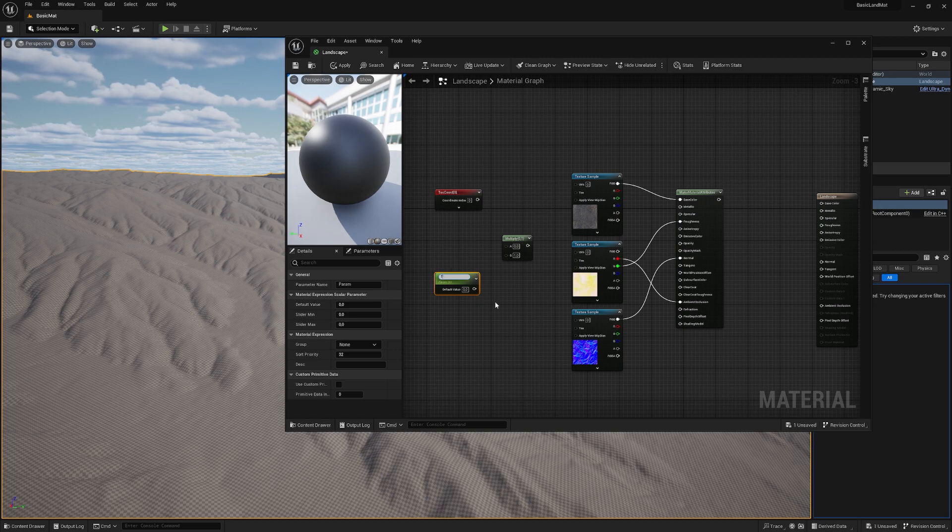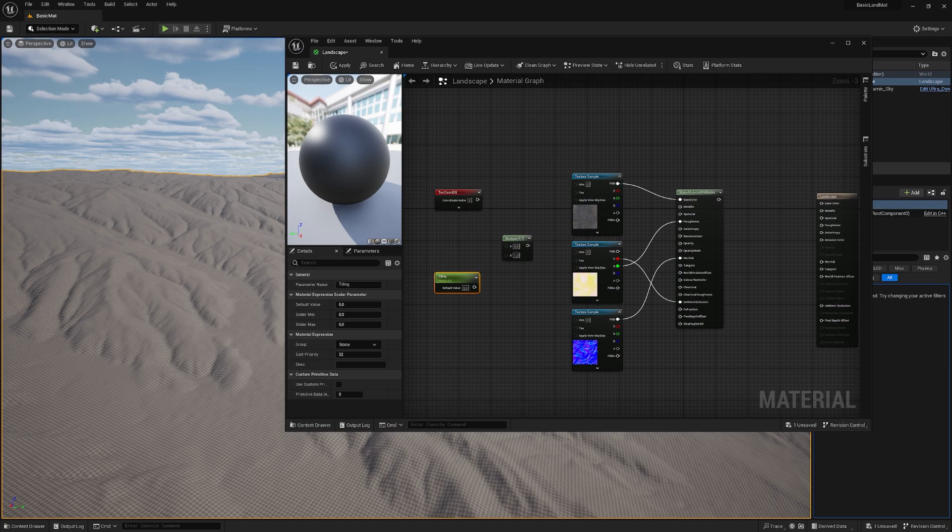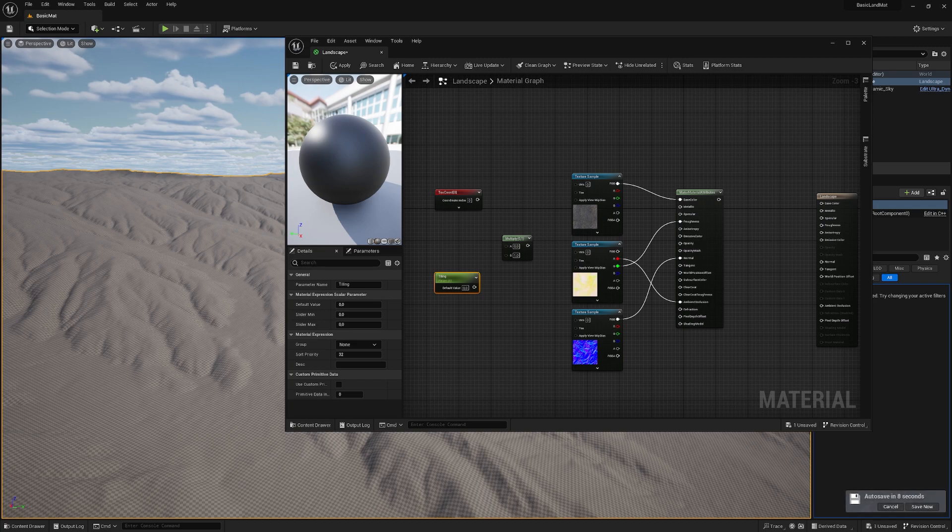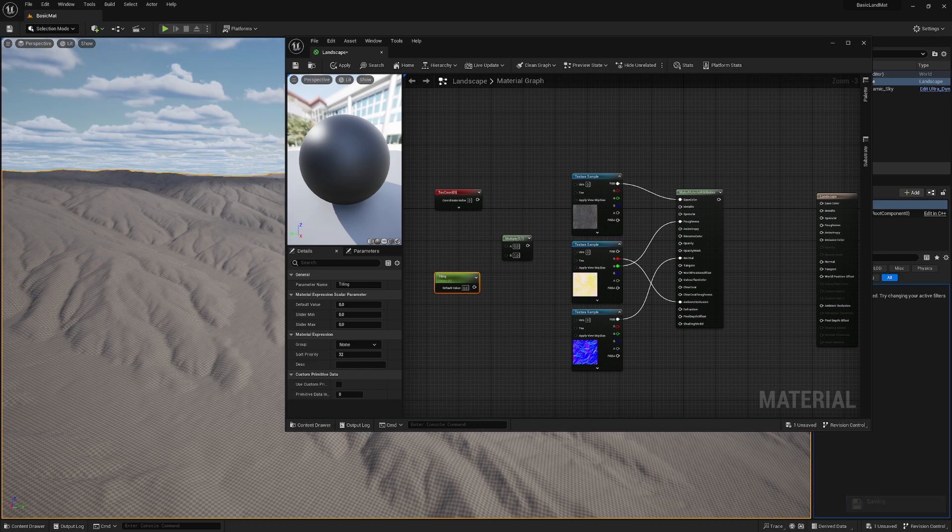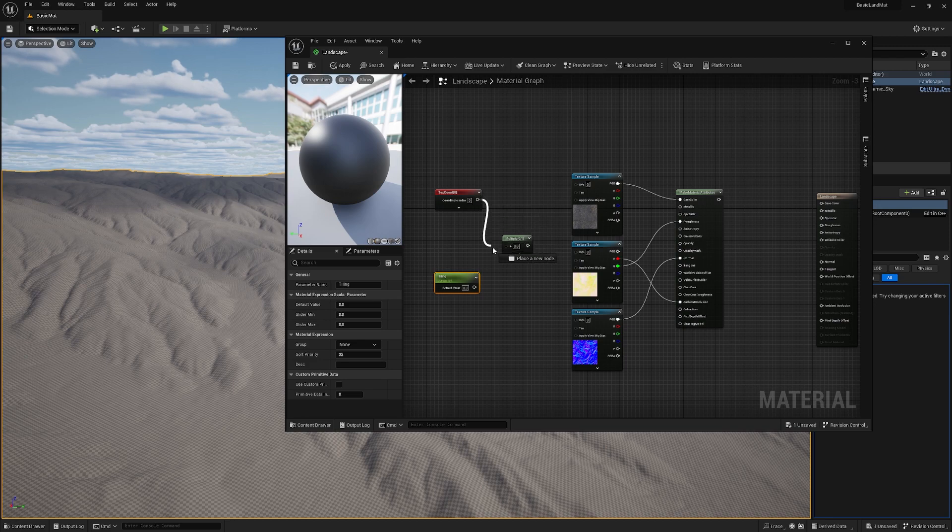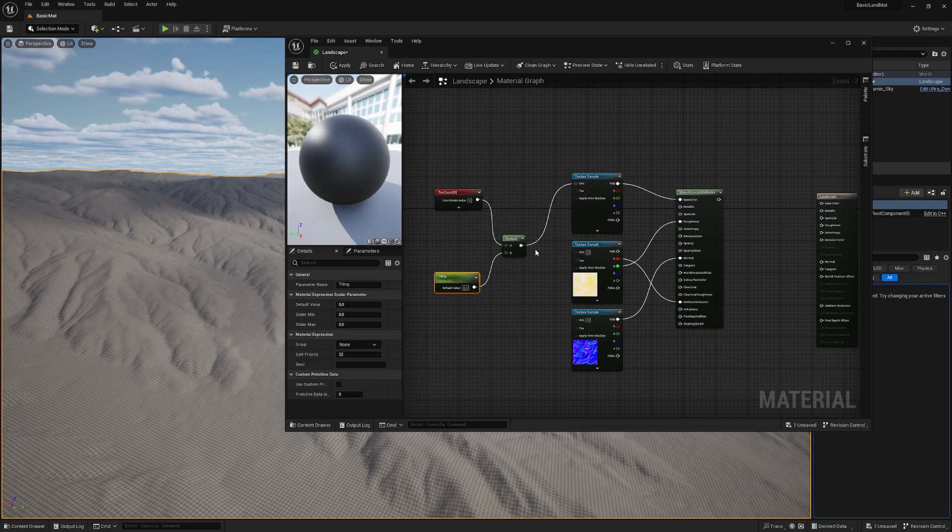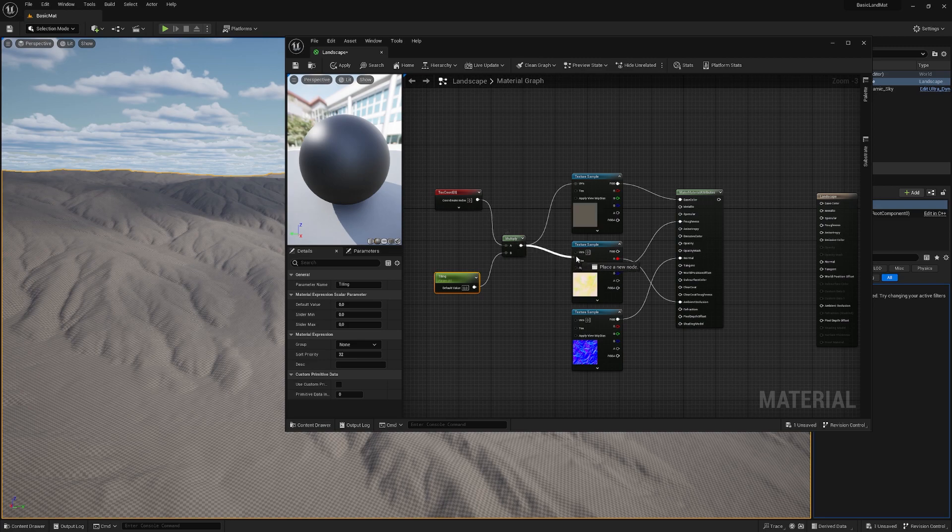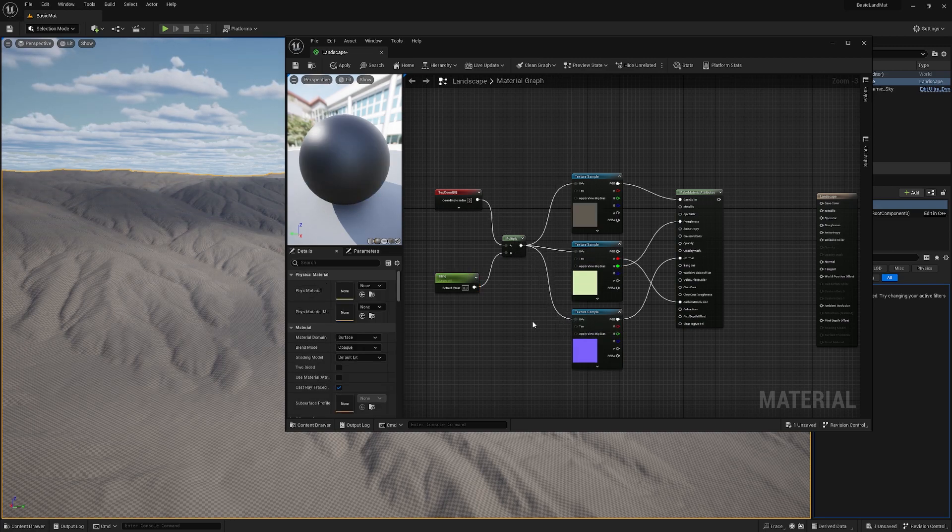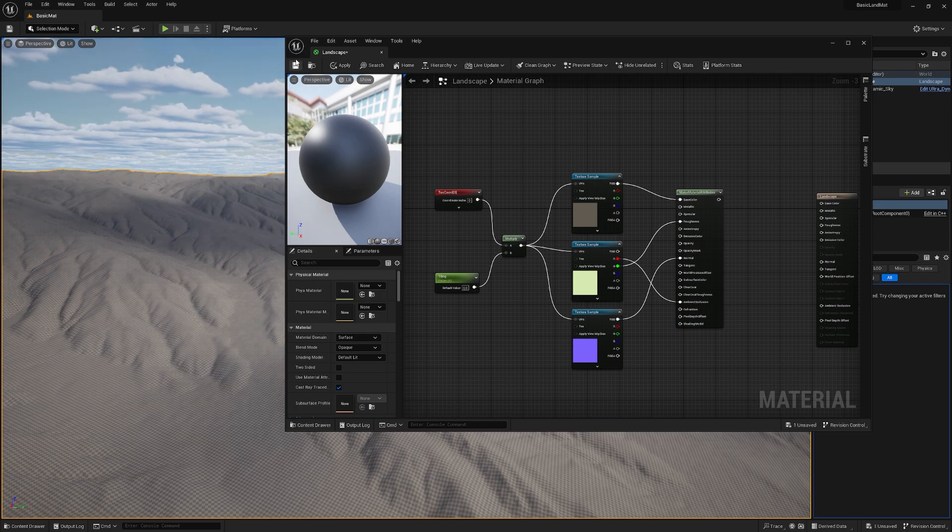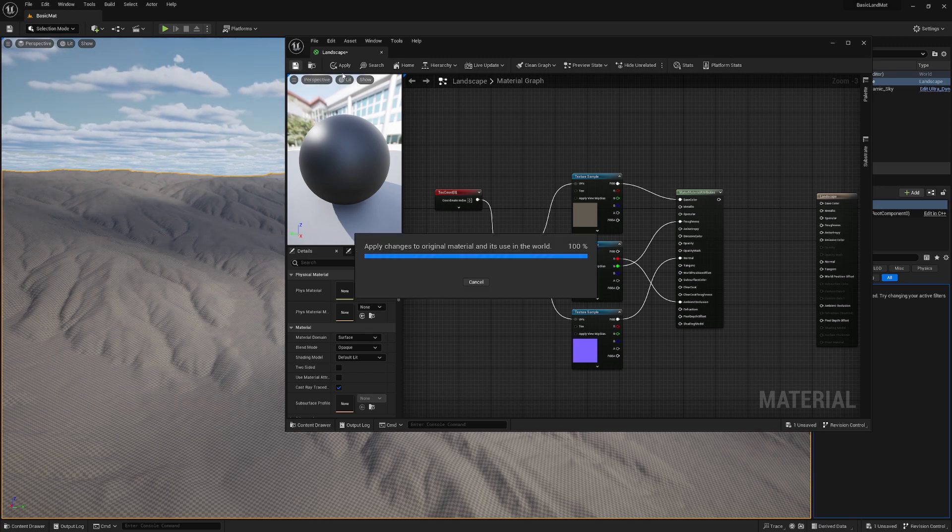So the parameter is useful because we have it in our material. If we want to change the tiling, we don't need to reopen this material all the time. In the end, we will use an instance of this material and we can just change the number and don't need to reopen the main material. So we can just change the tiling on the fly. Let's connect it into A, into B, and now into the UVs. So everything is tileable now. Let's save the material.